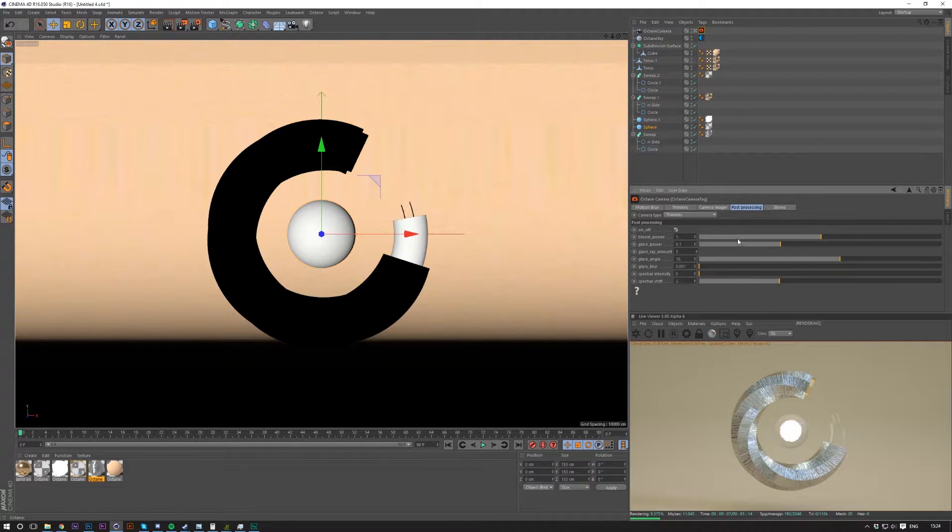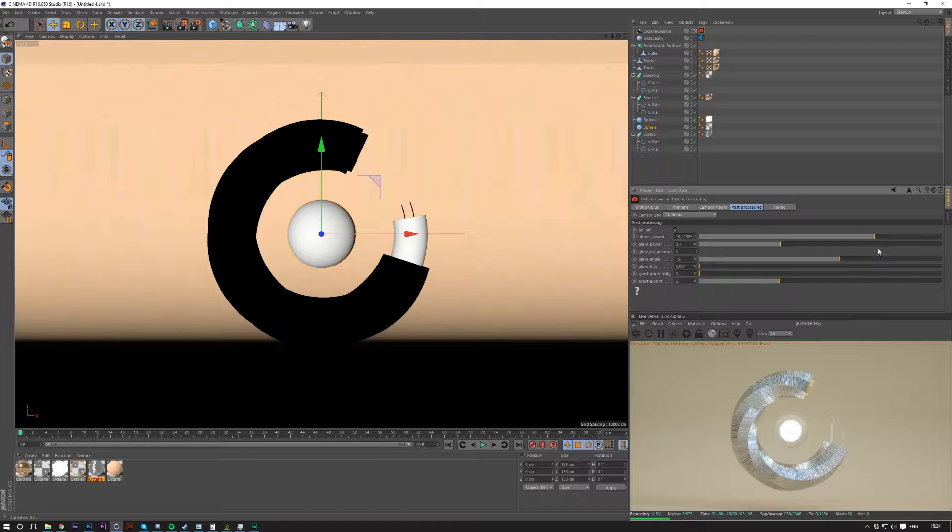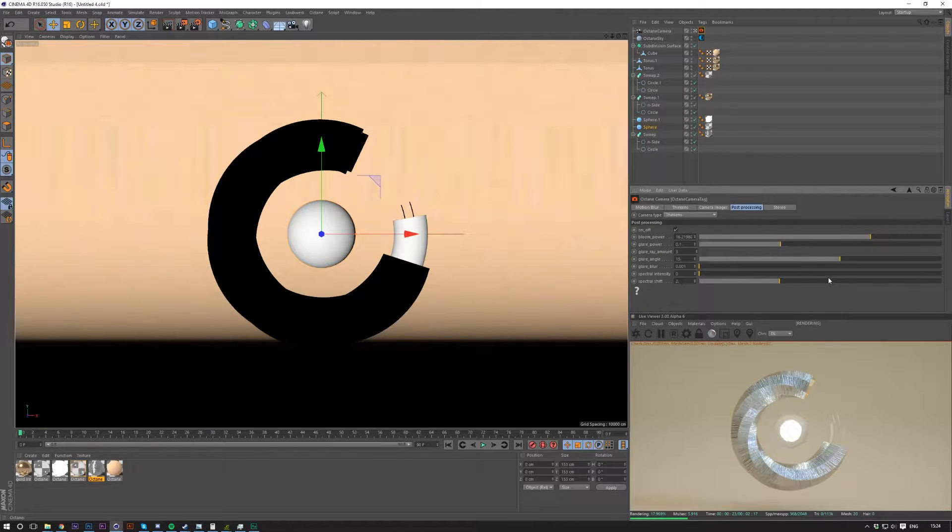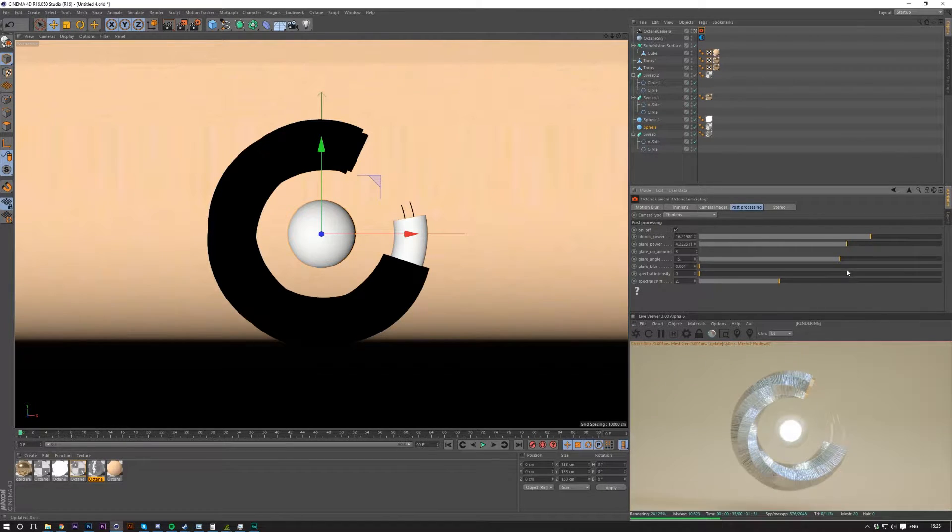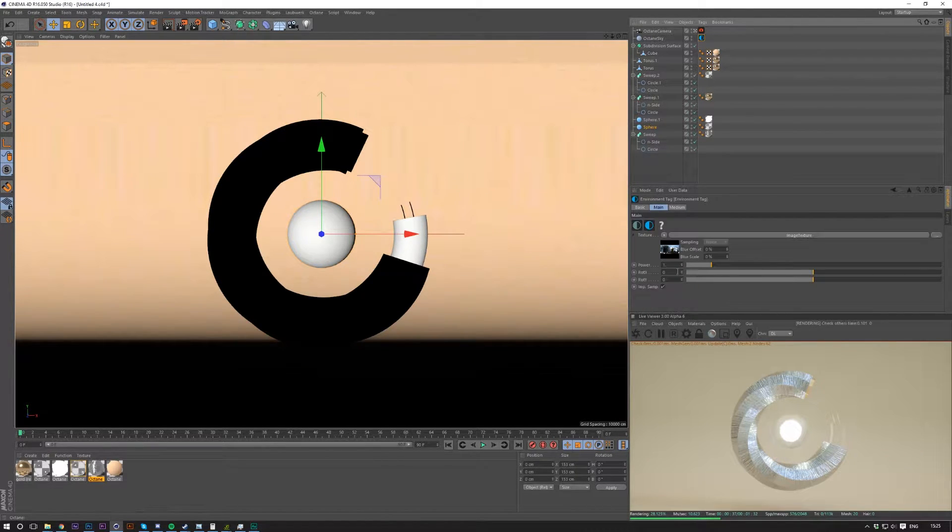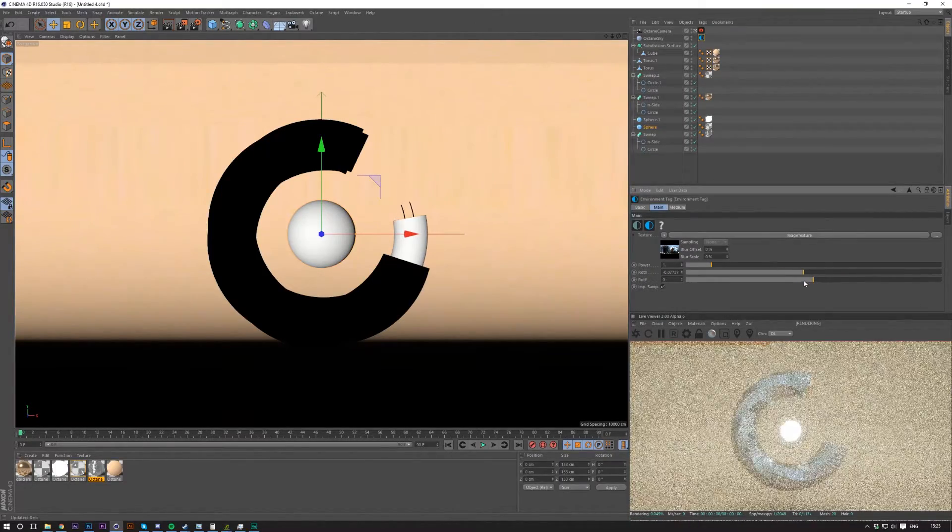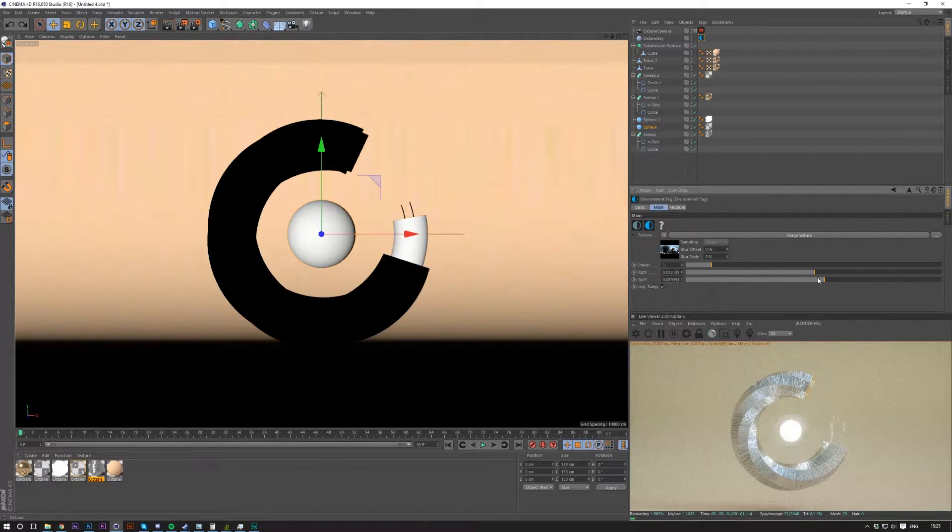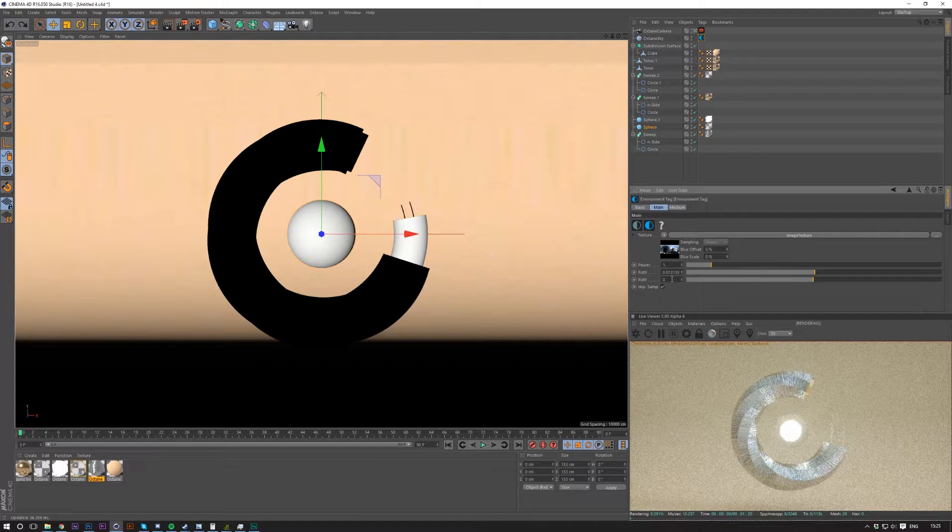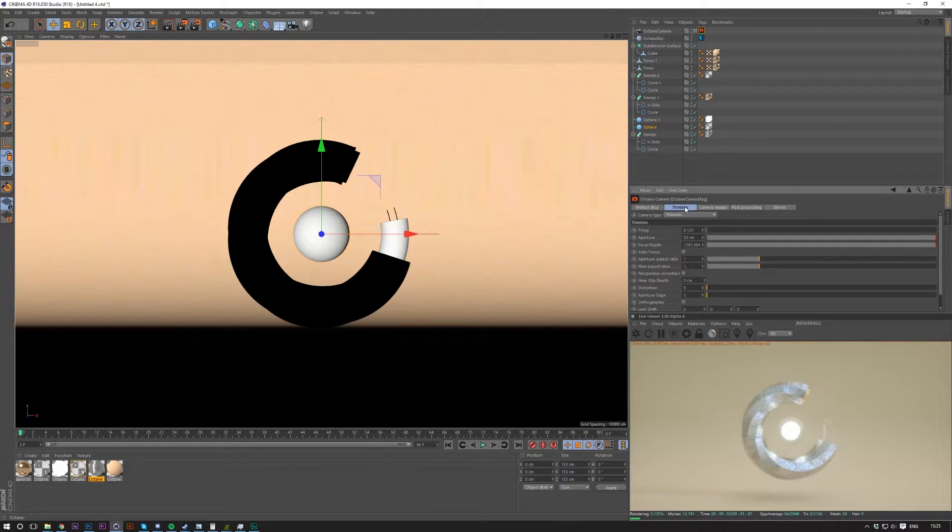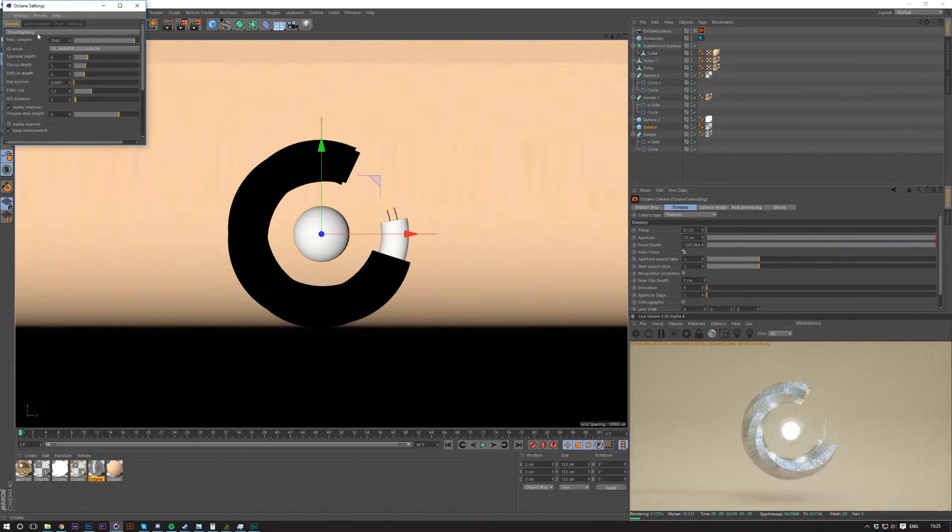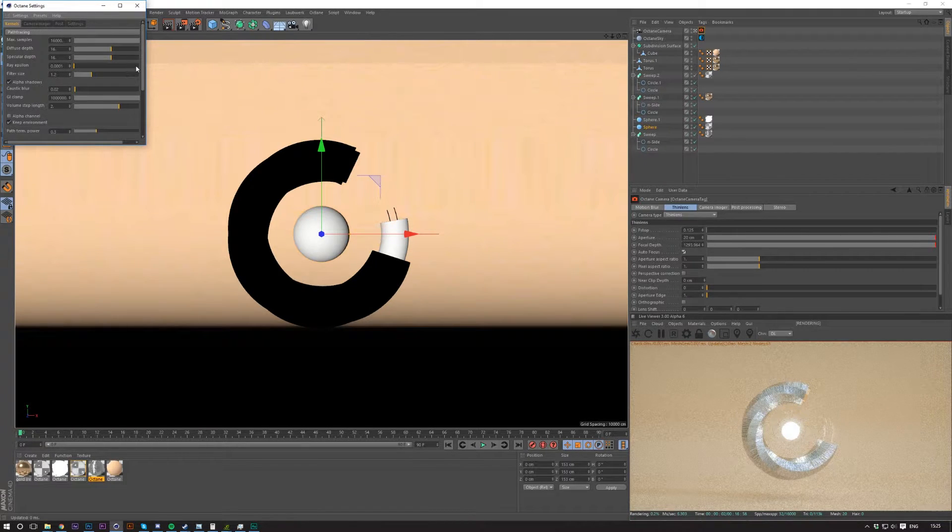And then for post-processing, I'm going to want to turn up the bloom power slightly. Not too much because you can easily do this in post-production and you obviously don't want to make it so you can't edit it later. Because you can obviously add more bloom after the fact, but you can't reduce bloom that easily. Glare power kind of creates like a lens flare. And I might also want to go ahead and change the position of the HDR just to create a better shadow.